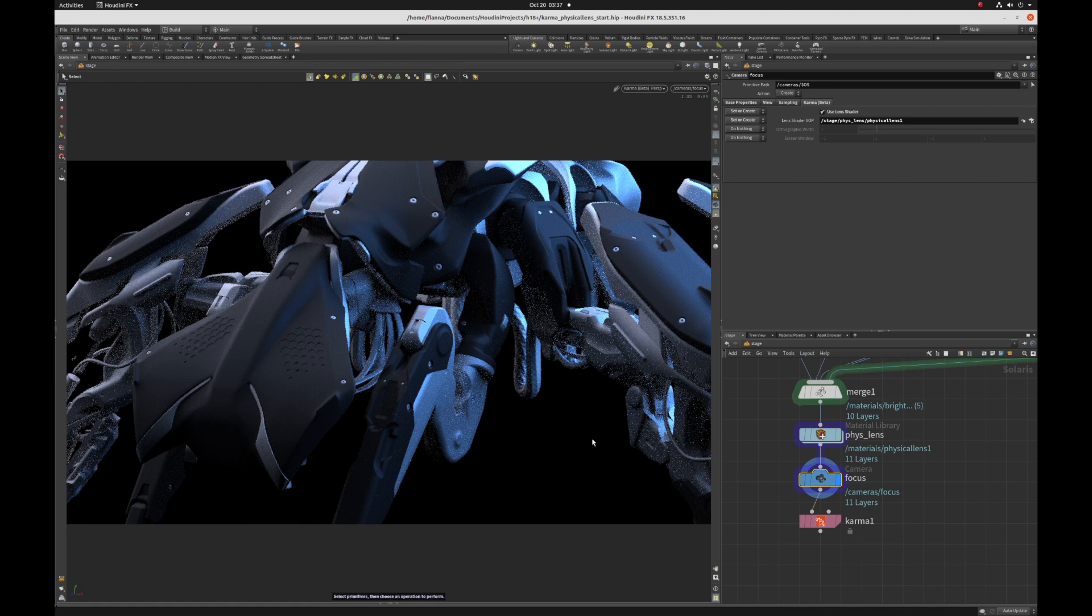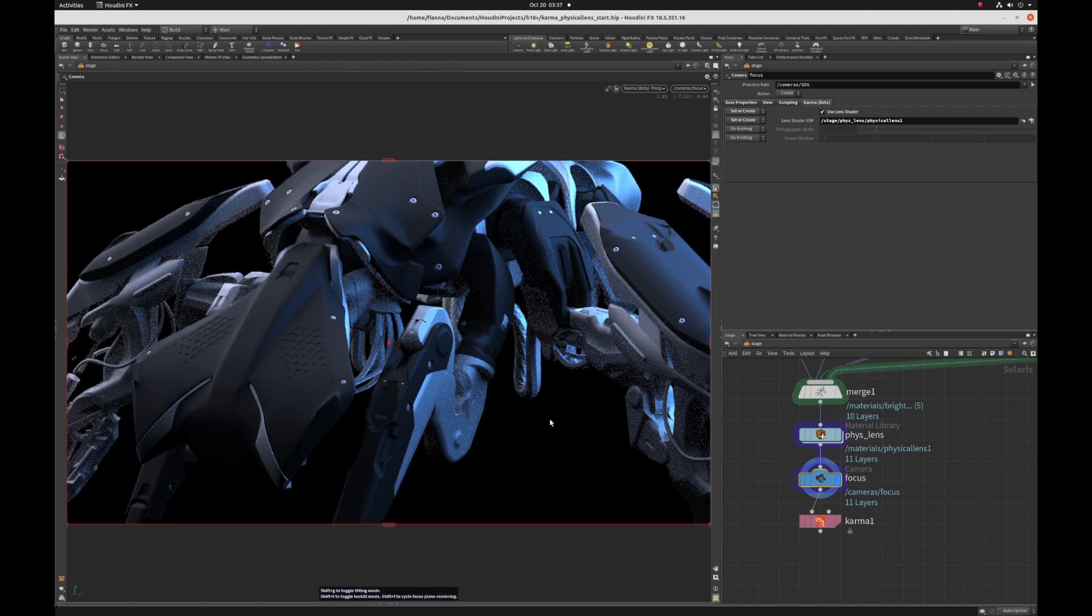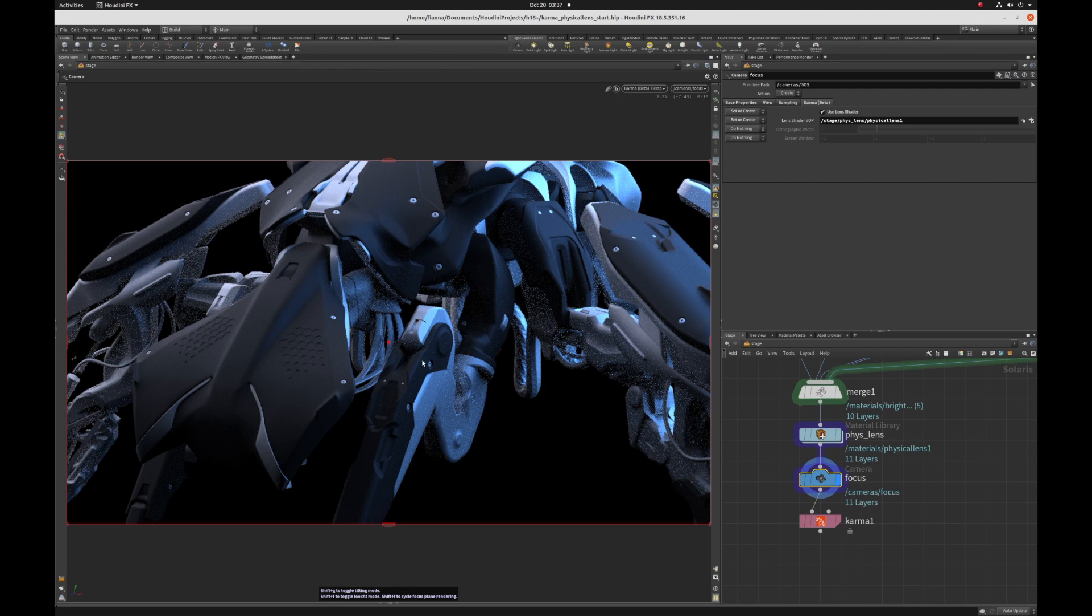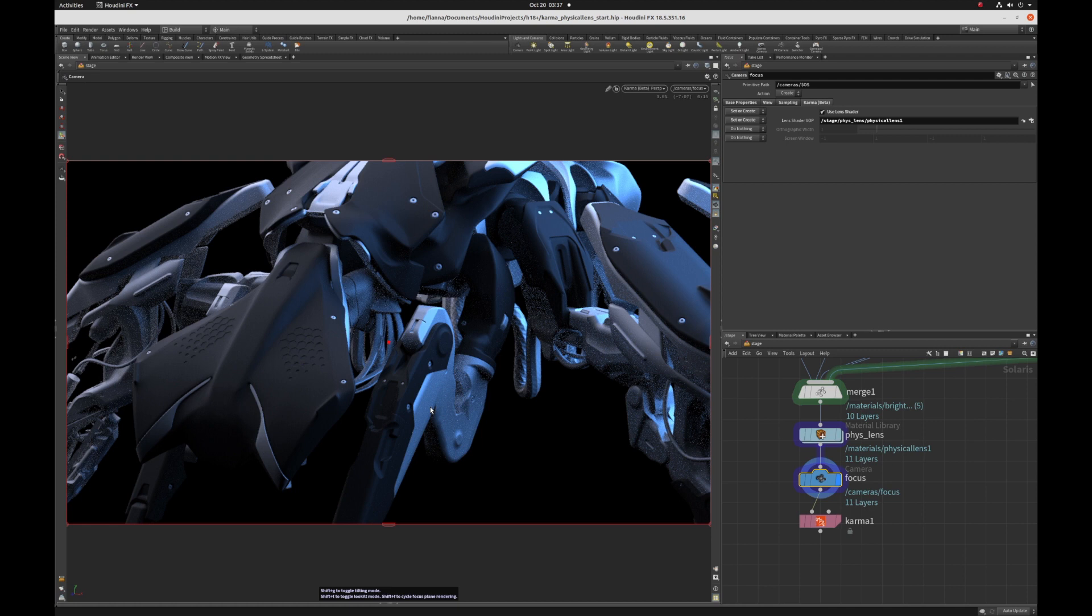So with the camera selected, just hit the enter key in the viewport and then you get this red dot and that's indicating you're in camera editing mode. If you look down here, you can see there's instructions for how to use this tilt lens.